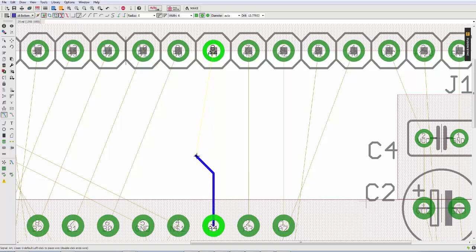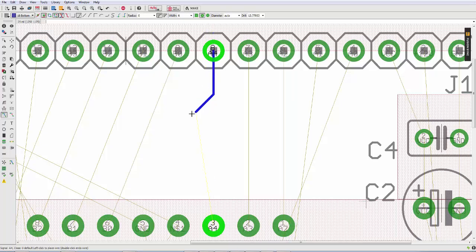Now let's say that I want to start the route from the other end, and not from the end which Eagle chose. Well if I press the right key on my keyboard, you'll notice how it jumps to the other end and I can start my route, and then if I want to finish from the other end, again I can press the right key, and now I can meet the route in the middle.